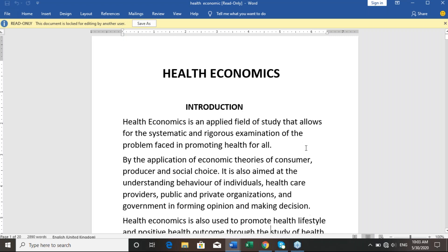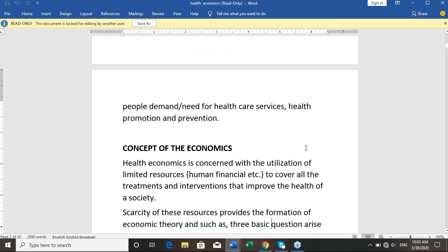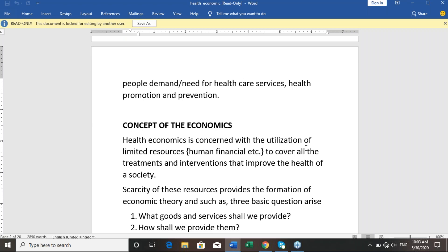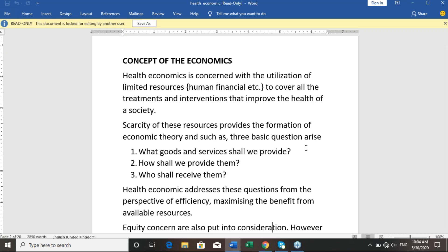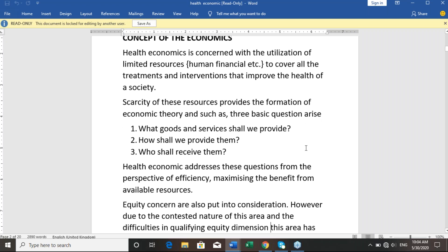We also discussed the concepts of economics — specifically, health economics is concerned with the utilization of limited resources, including human and financial resources, to cover all treatments and interventions that improve the health of society. We talked about what goods and services shall we provide, how shall we provide them, and who shall receive them.